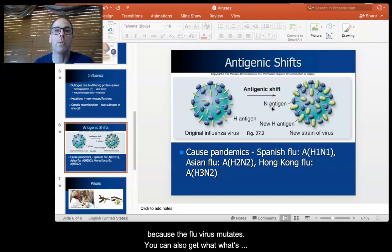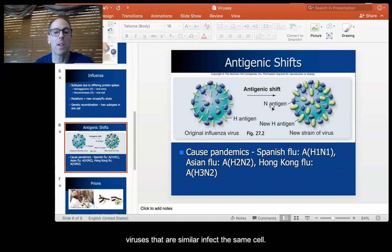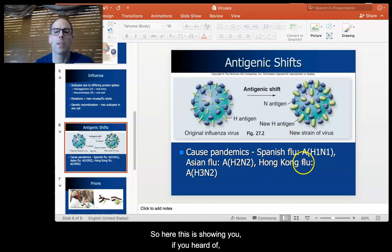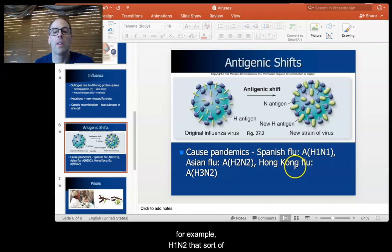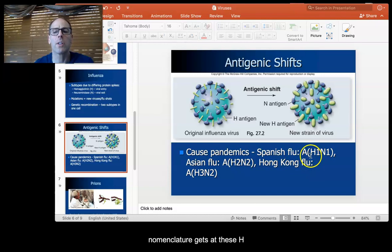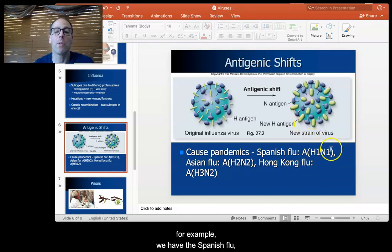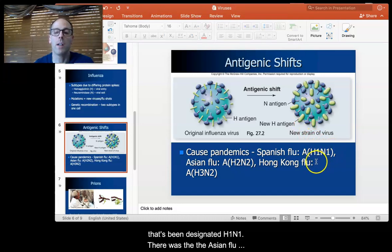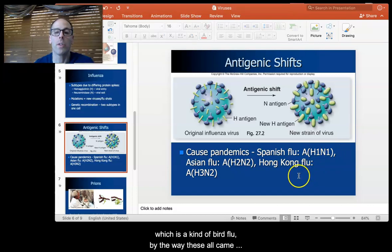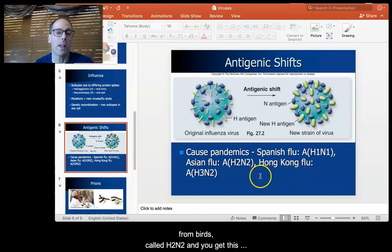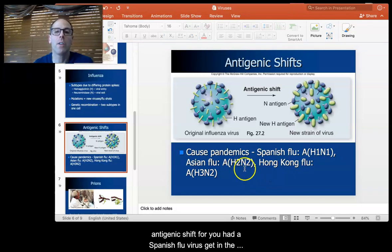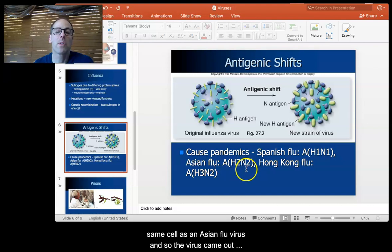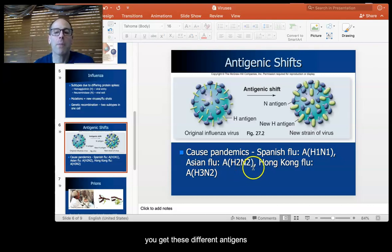You can also get antigenic shift when you have two different similar viruses infect the same cell. This is showing you how, for example, H1N2 — that sort of nomenclature gets at these H and N antigens. We had the Spanish flu designated H1N1, and the Asian flu, a kind of bird flu, called H2N2. You get antigenic shift where a Spanish flu virus and an Asian flu virus infect the same cell, and the virus that comes out is H1N2. You get these different antigens forming depending on the infection.